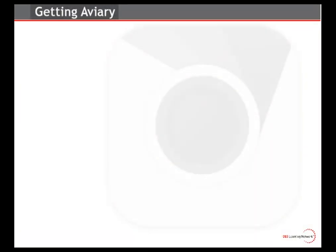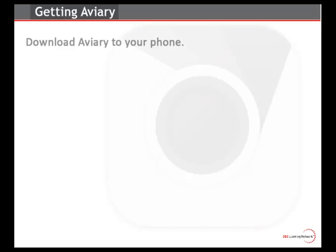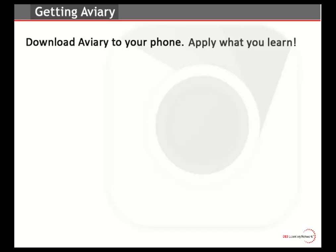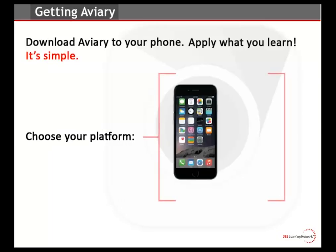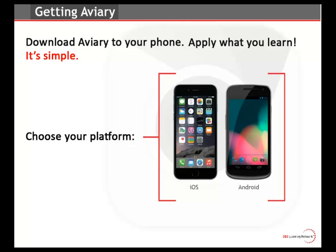The first thing we want to do is show you how to install the Aviary Photo Editor on your phone. We strongly recommend that you download the app so that you can right away apply what you're going to learn in this module. The good news is that there's no charge to download Aviary, and downloading is also very simple. To start, please choose your platform, either iOS or Android devices, by clicking on the image of the appropriate phone.